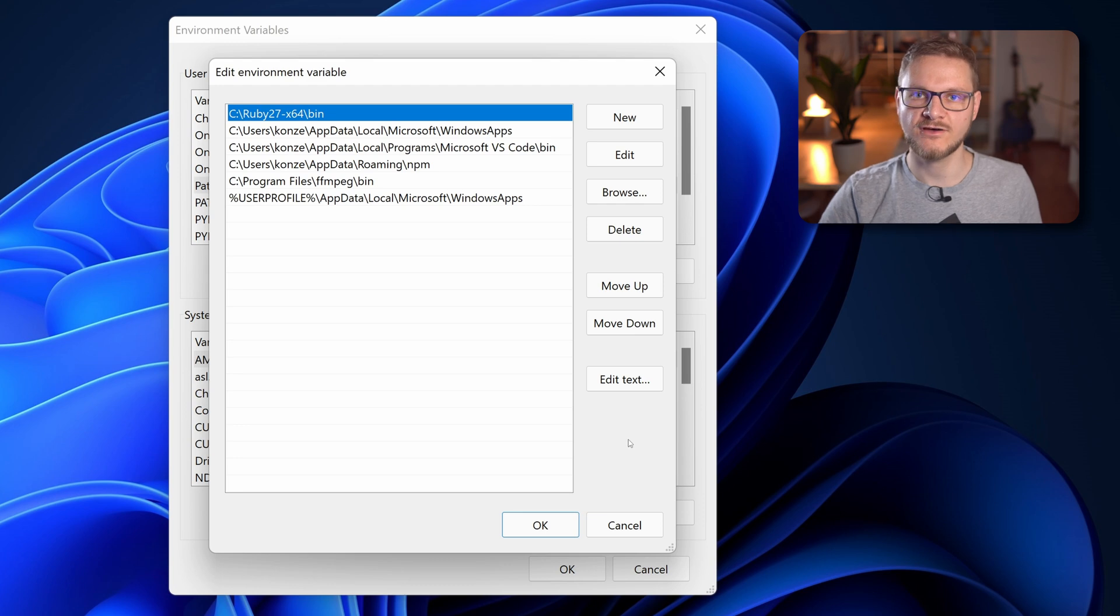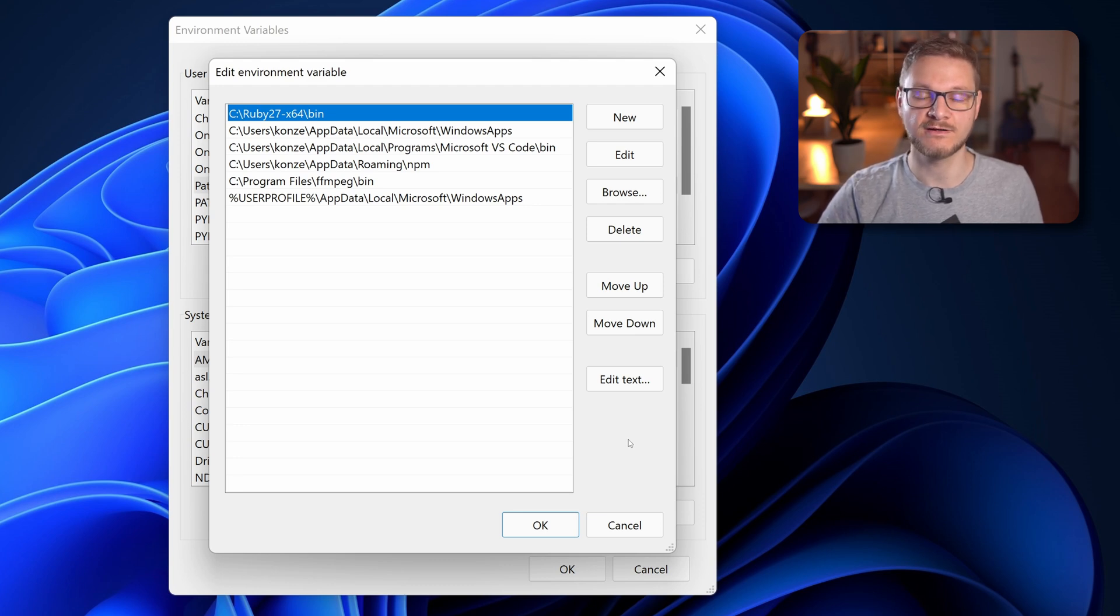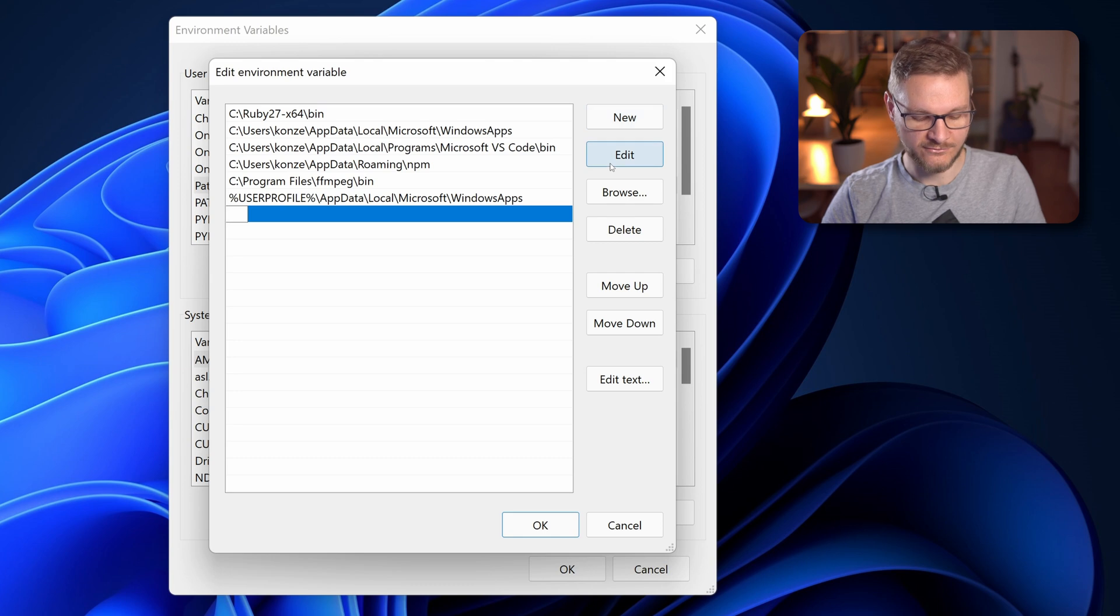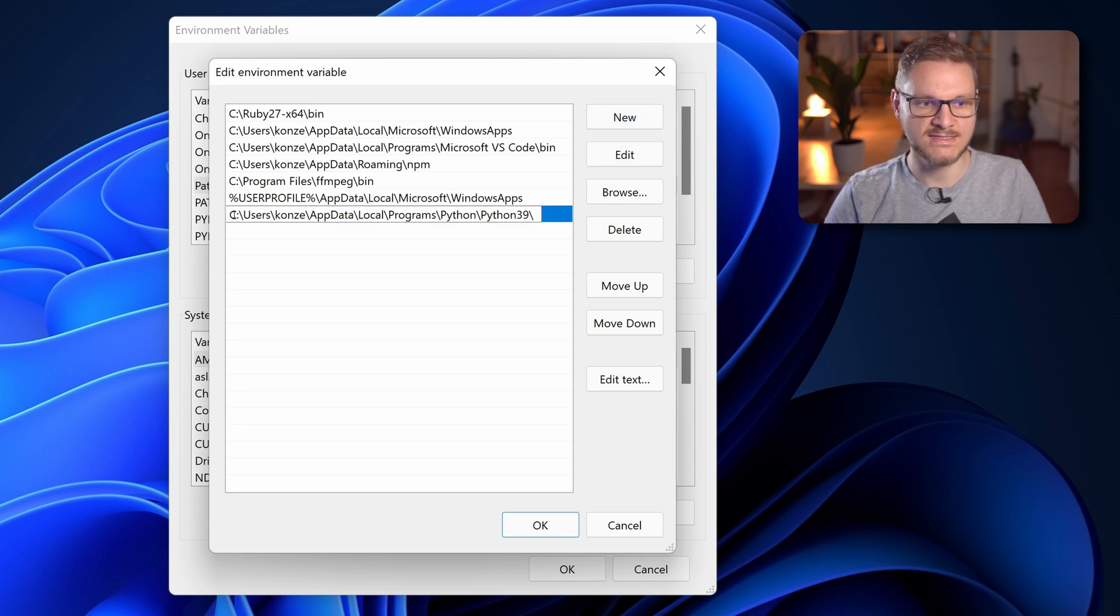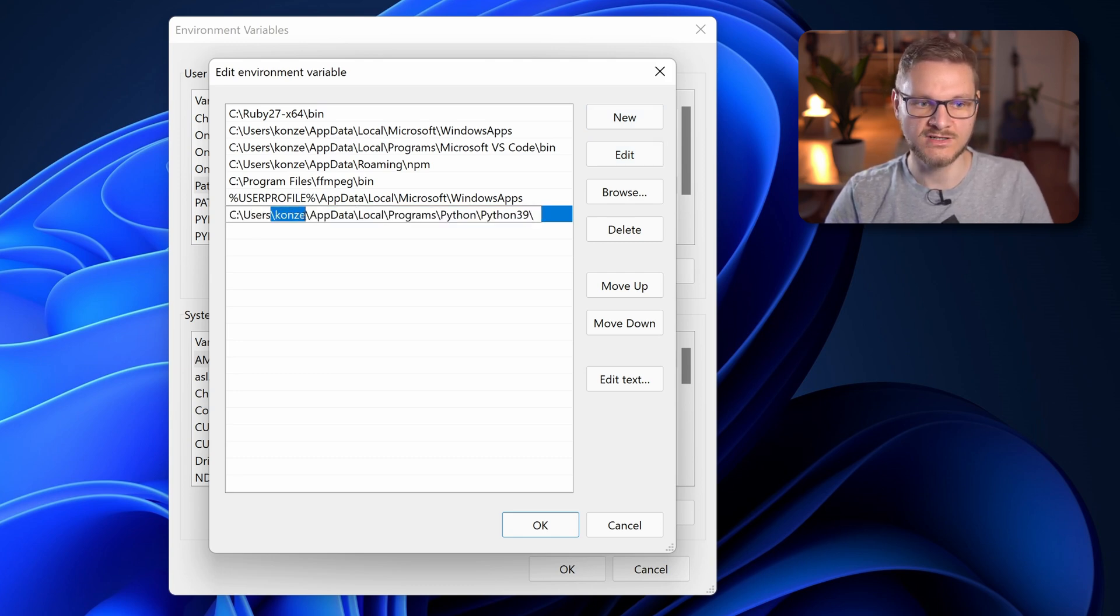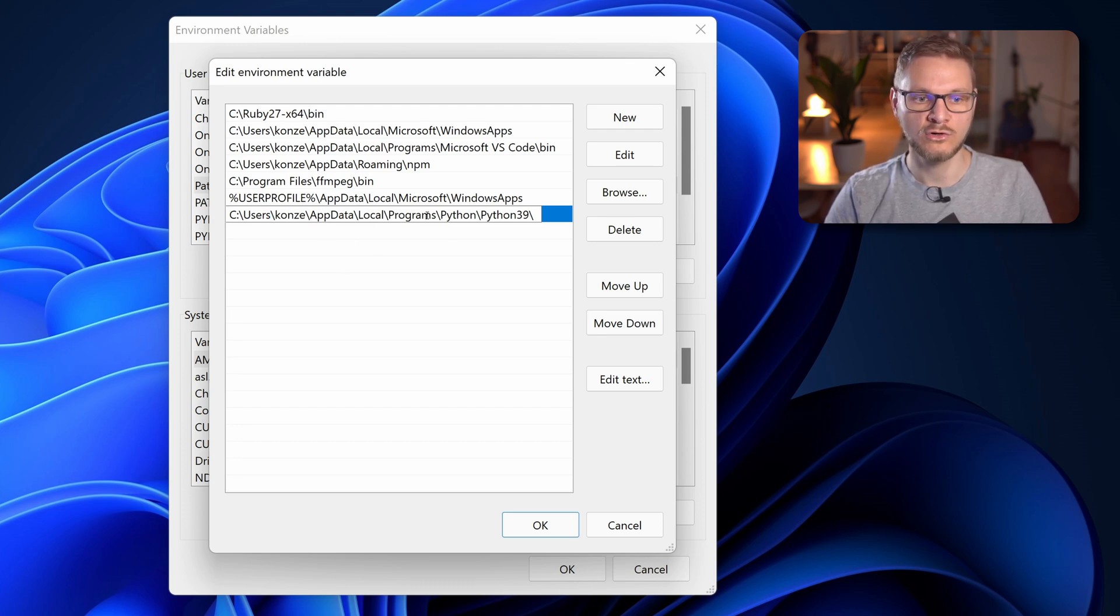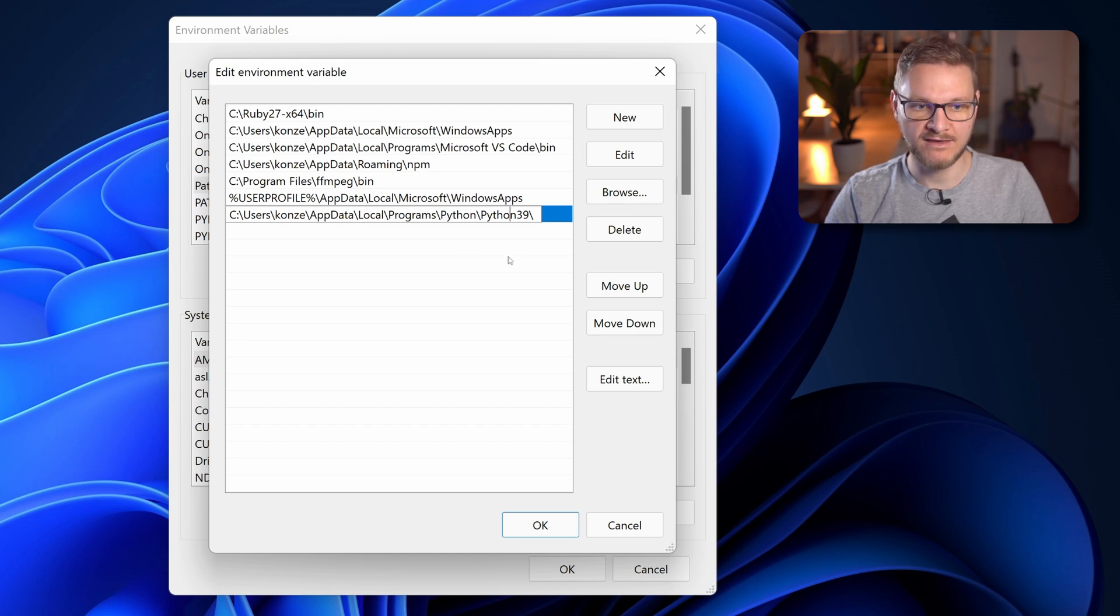For Python we have to add two paths to the path environment variable. To do that we click on new and the first path we're going to enter is C:\Users\[your username]\AppData\Local\Programs\Python\Python39.